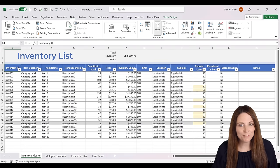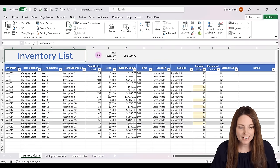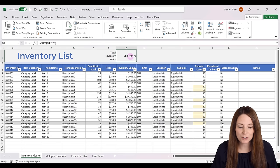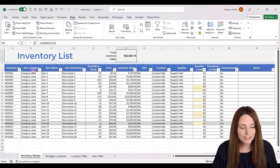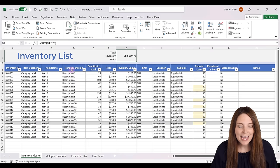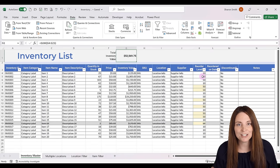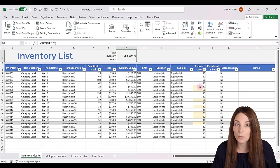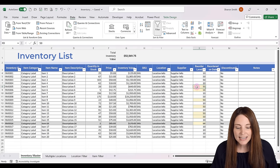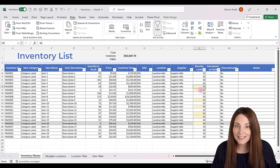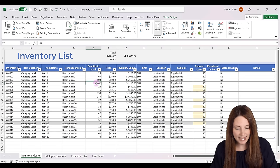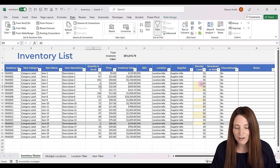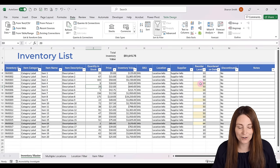First let's take a quick look at the inventory list that we're going to create. We're going to have a header that includes our total inventory value — the sum of our inventory value column — and then all of the different columns of data. We also have conditional formatting alerting us when we need to reorder items. For example, if our quantity in stock is less than our reorder level, it's going to highlight that reorder level cell.